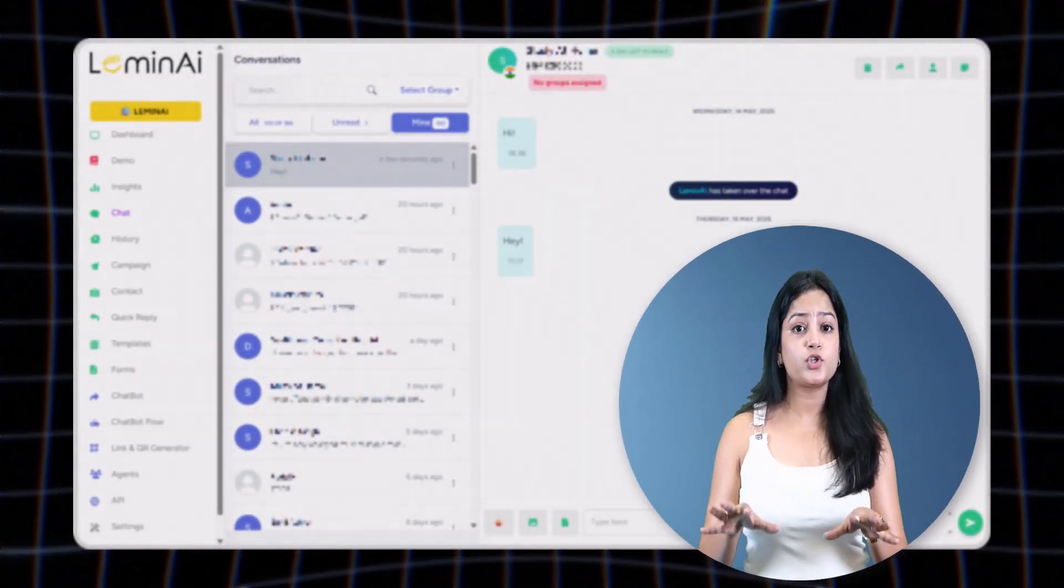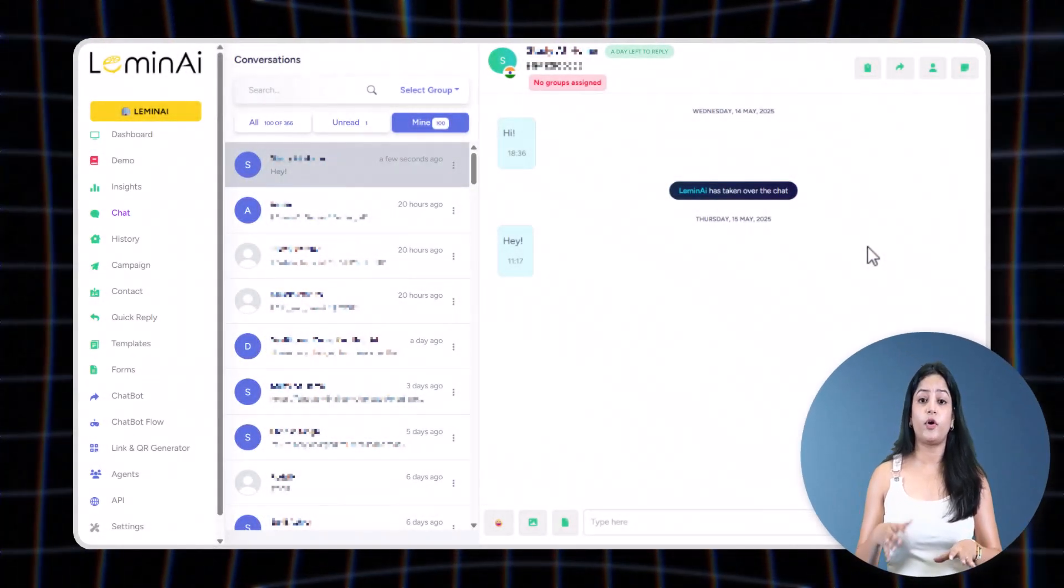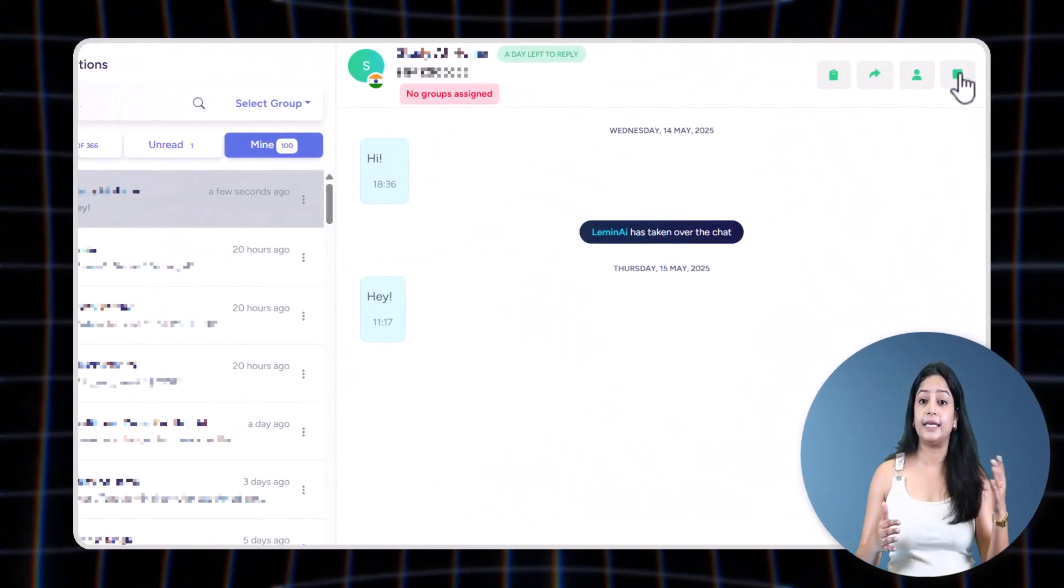Group here stands for categorizing database. For example, you are a coaching center teaching JEE and NEET, so you can keep adding your contacts to groups called JEE or NEET depending upon the course that inquiry pertains to. If you wish to add a quick note for your reference, you can add it here.